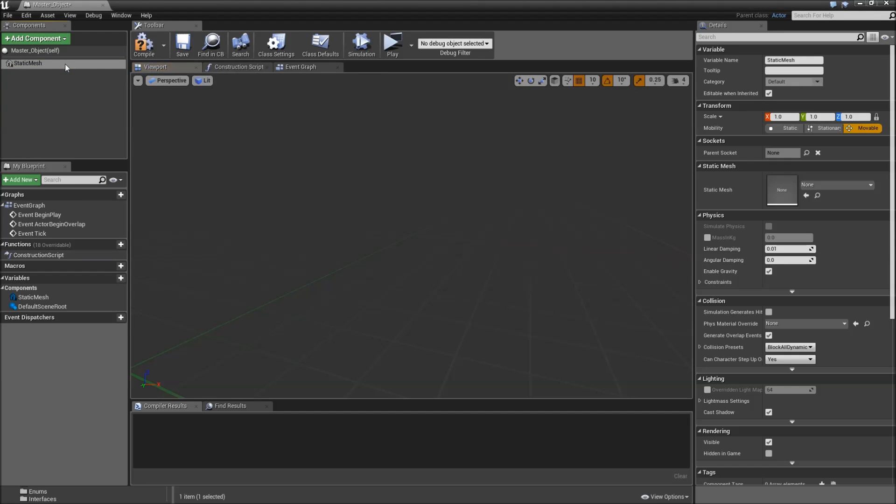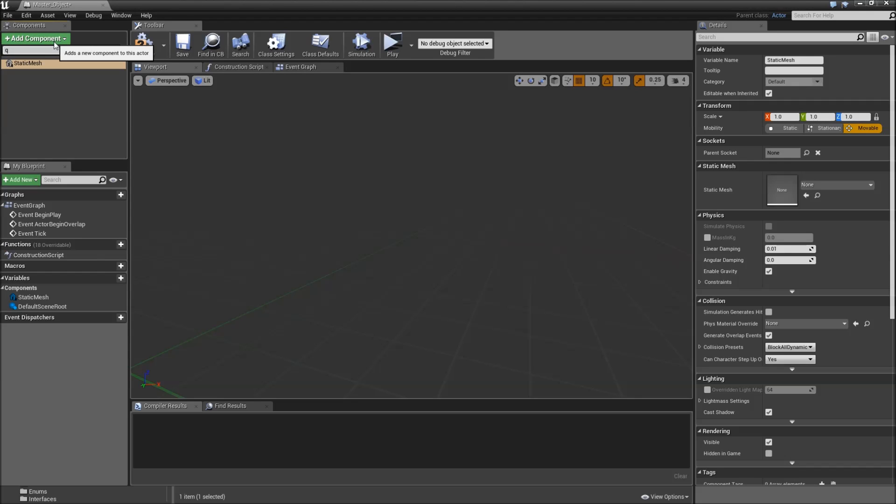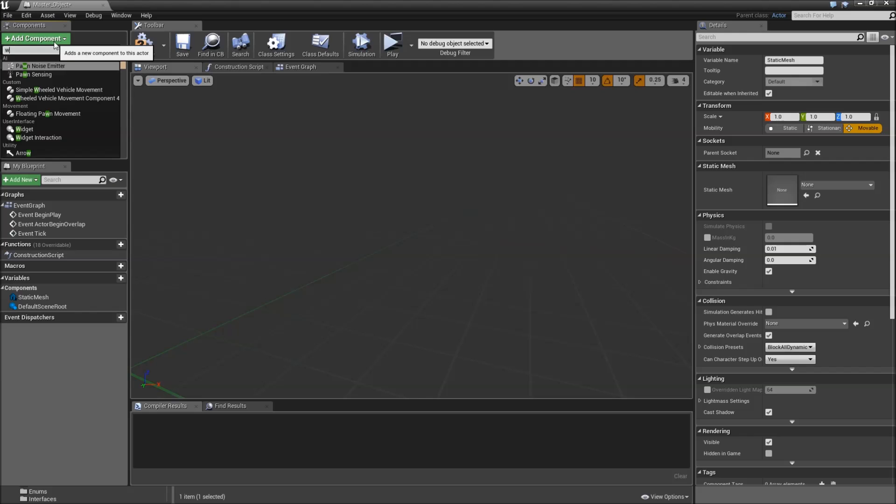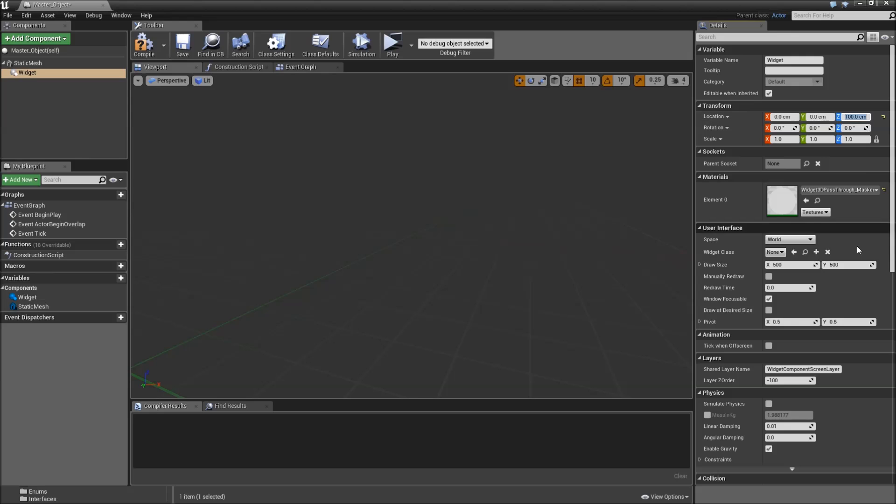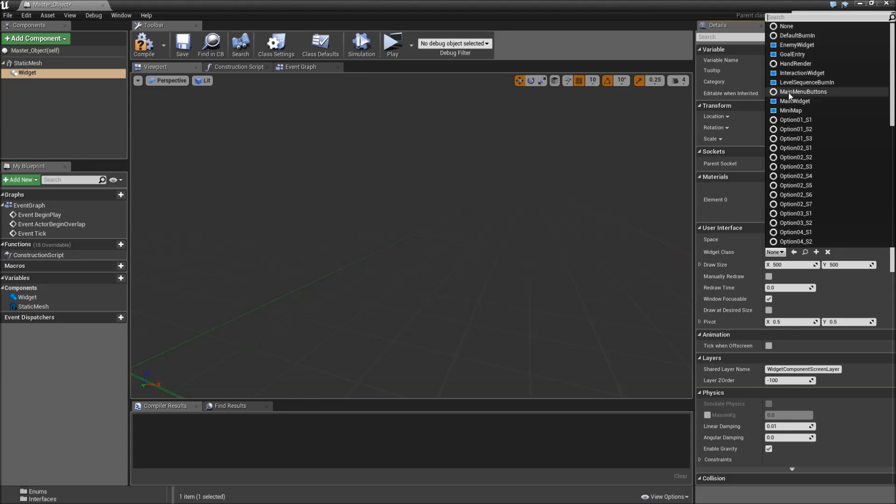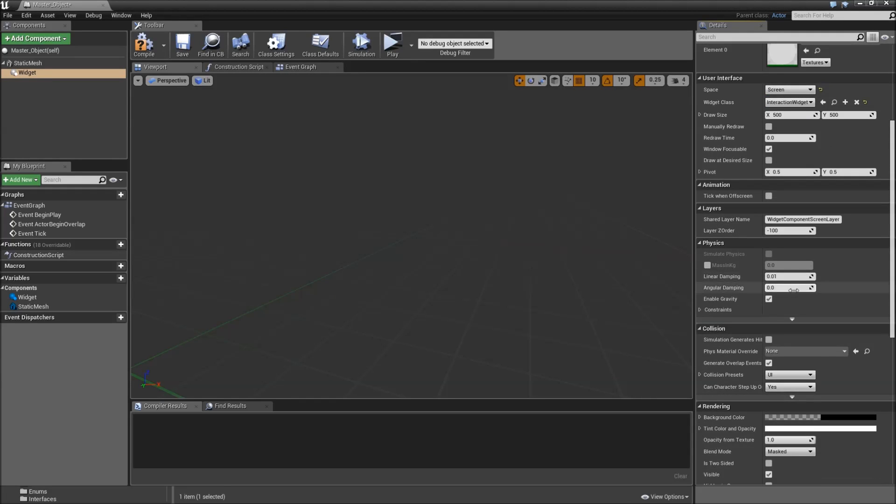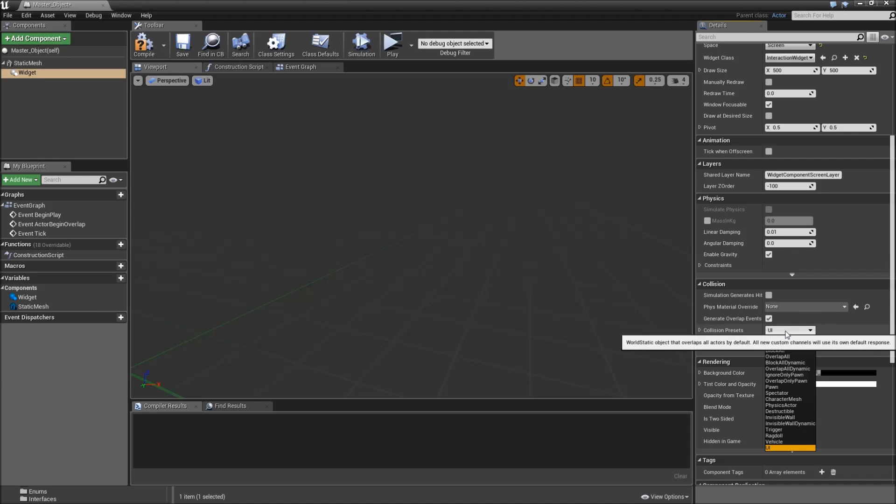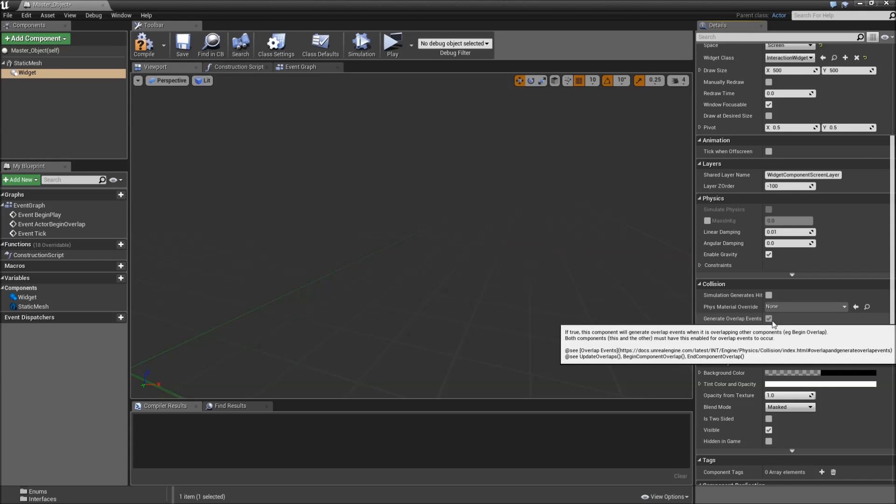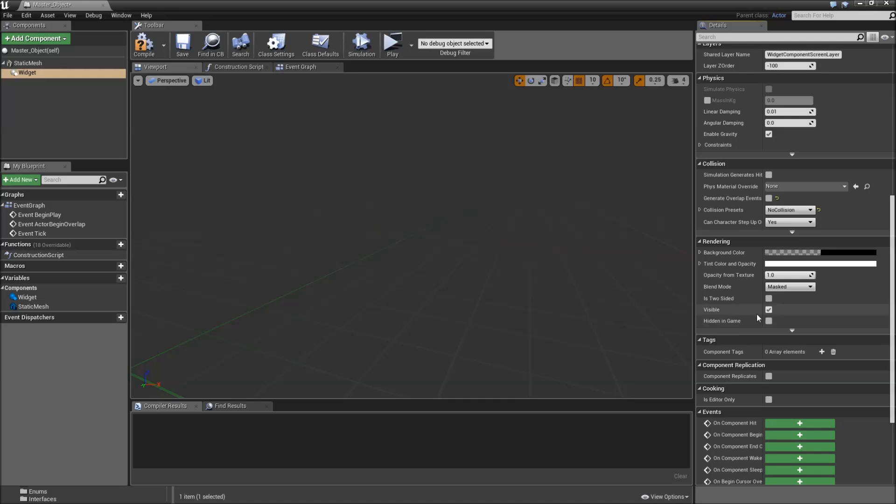Let's add a static mesh component. Drag that on top of our default scene root so it becomes the new one. We'll also add a widget component that we'll move up, let's say like 100 units in Z space. Widget class will be interaction widget. Let's scroll down to the collision, set it to no collision, uncheck generate overlap events, and finally uncheck is visible.